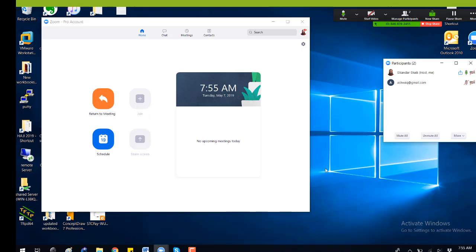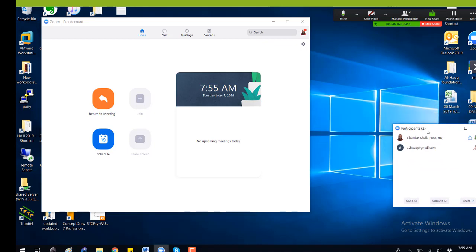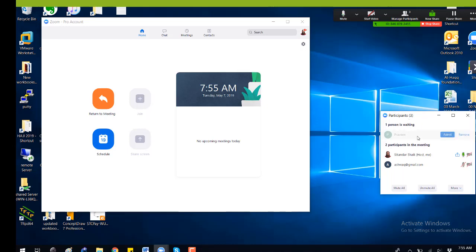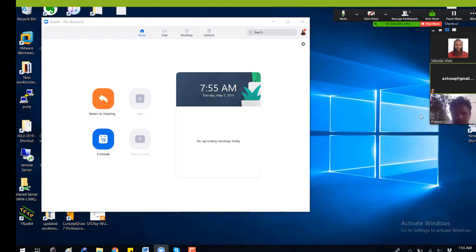In the options I have set, participants will be placed in the waiting room before they join. So if they are trying to join now and I have set 'prevent to join', once they join I will get a message here showing the waiting room. So basically you have to admit the participant. The admit option depends on the settings you have chosen.